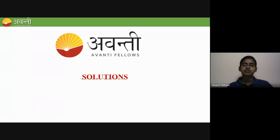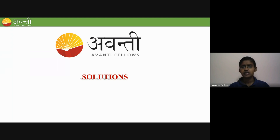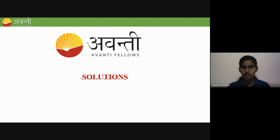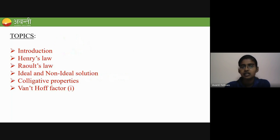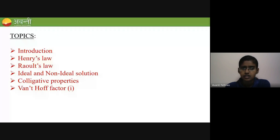Let's start with the solutions topic. Today we are going to revise this and solve questions related to the topics in this lesson. The topics we are going to cover are the introduction, Henry's law, Raoult's law, ideal and non-ideal solutions, the four colligative properties, and Van't Hoff factor. Let me introduce each topic quickly and then we will move on to the questions.